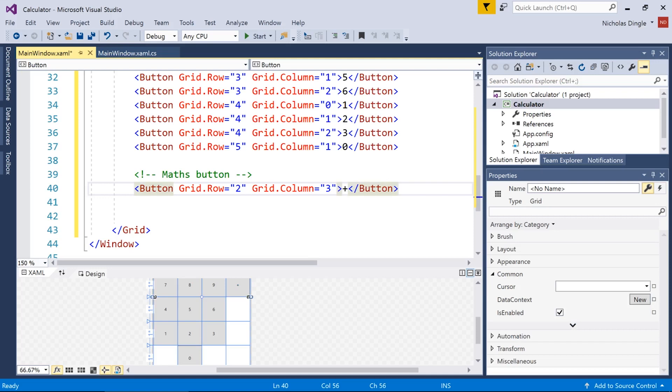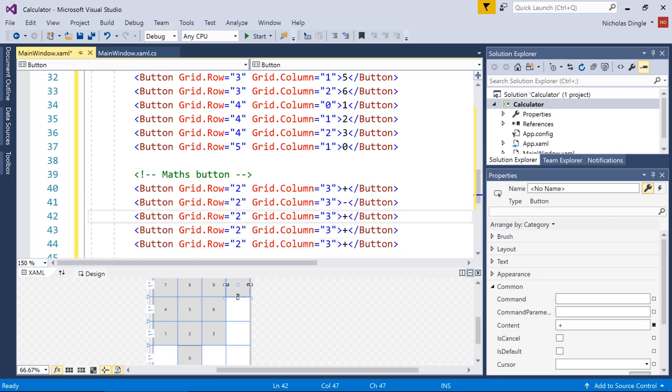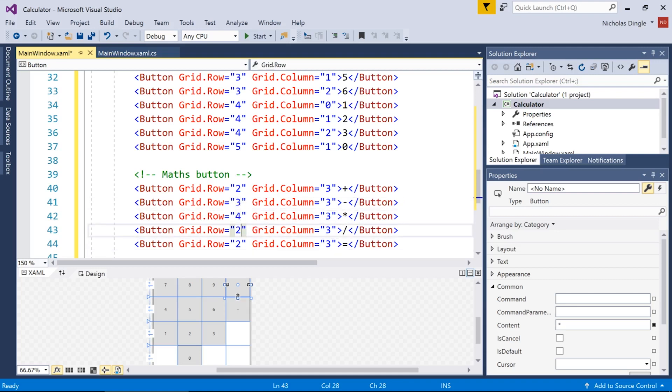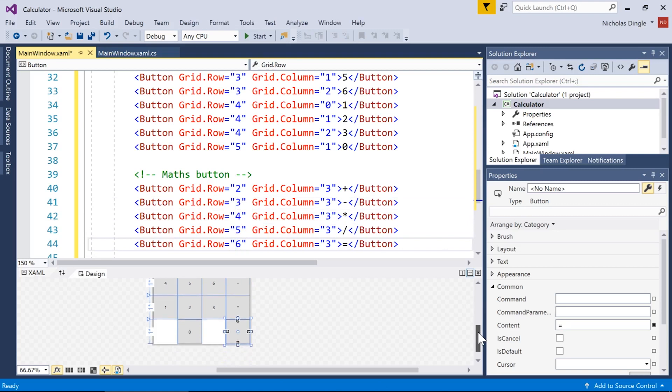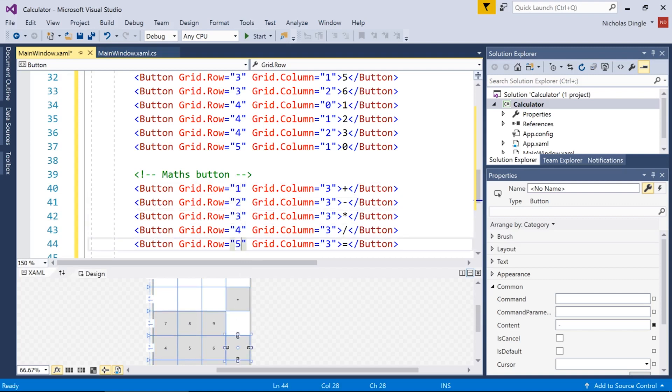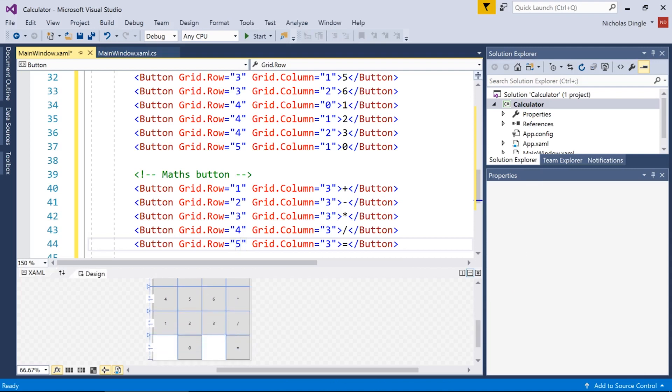And I'm going to copy and paste that one four more times because we have subtract, times, divide, and equals. So minus, times, divide, equals. And then we simply have to change the row. Let's just make sure that all worked. Whoops, I stuffed up. It should be the row above that. So it should go from one to five, not two to six. And there we go. If you were ever in one of my classes, you'd know that I stuff up all the time.